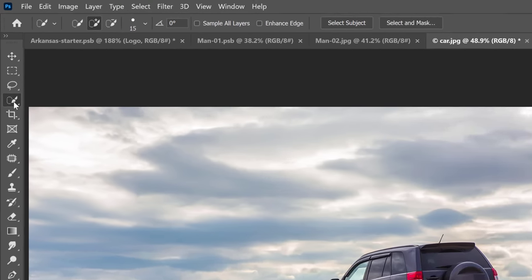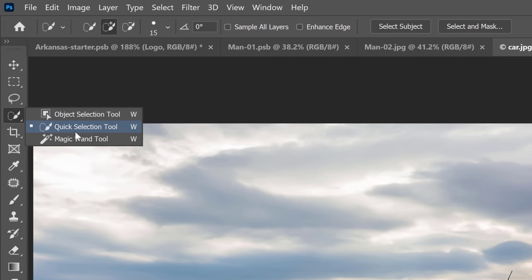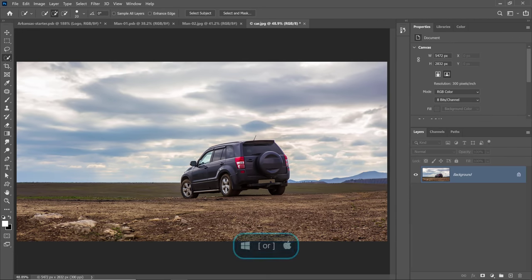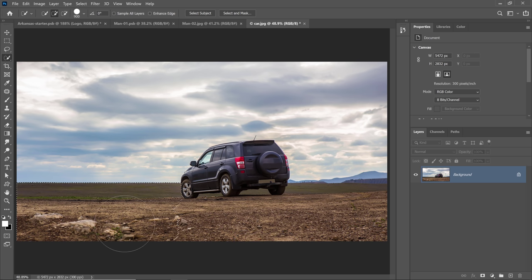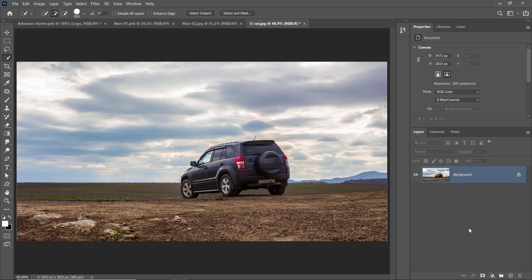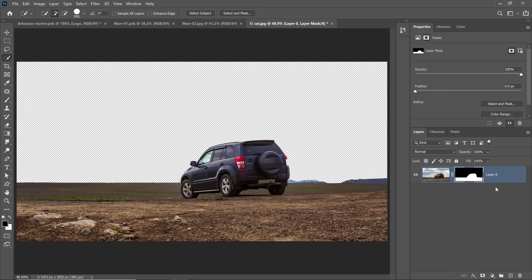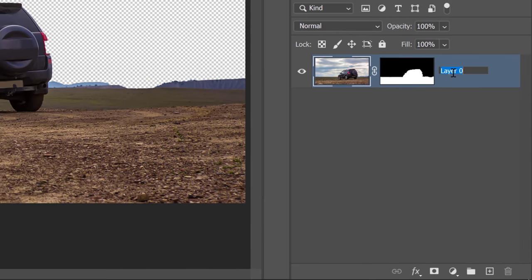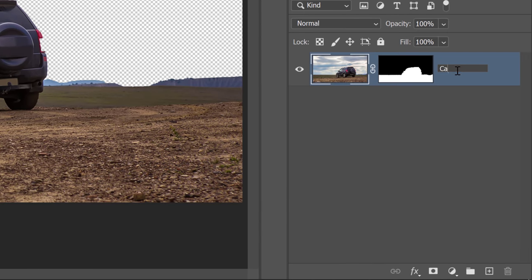You can just use the Quick Selection Tool for that. With the Quick Selection Tool active, you can use the right bracket key on the keyboard to make a larger brush and just paint over the bottom part of the photo. Make sure that you get the car as well. The selection doesn't need to be perfect — as long as it's good enough, you should be fine. Now simply click on the layer mask icon to create a layer mask, and always name your layers. I'll call this layer Car.